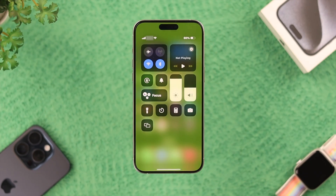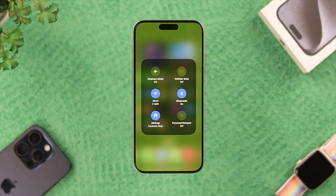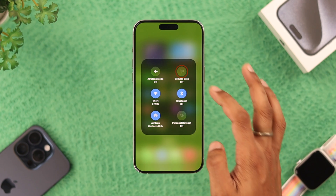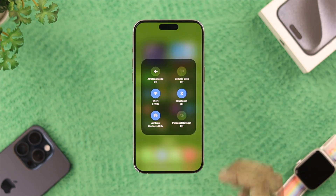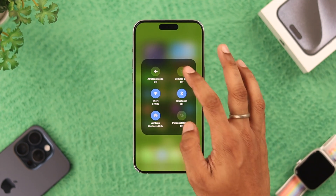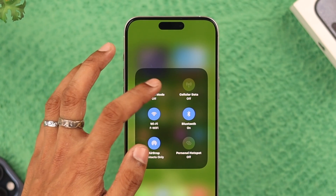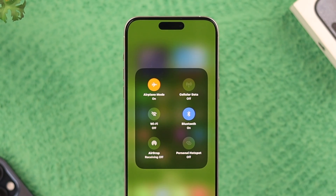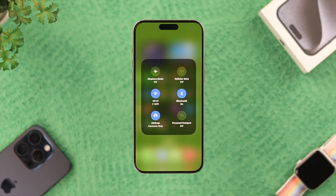Let's open the control panel and expand the network settings. Here you can see that our cellular data option is grayed out and we can't switch it on or off. The first thing you can try is turn on airplane mode, wait for a while, and then turn it back off.